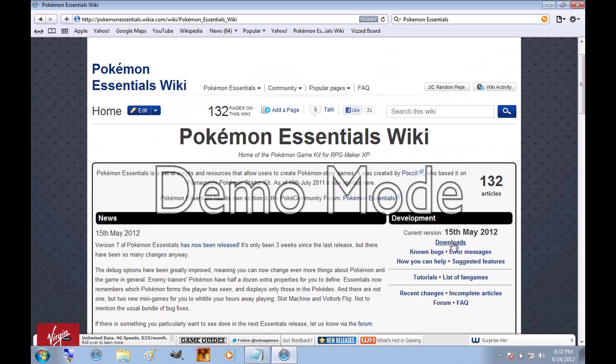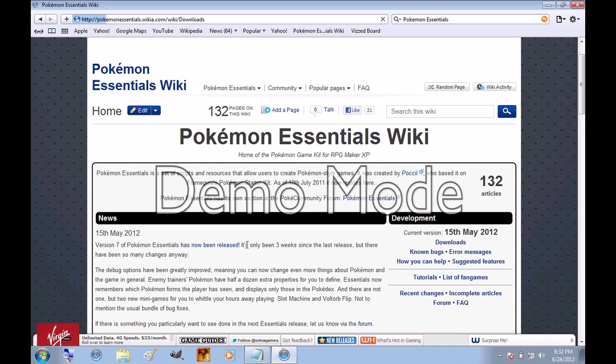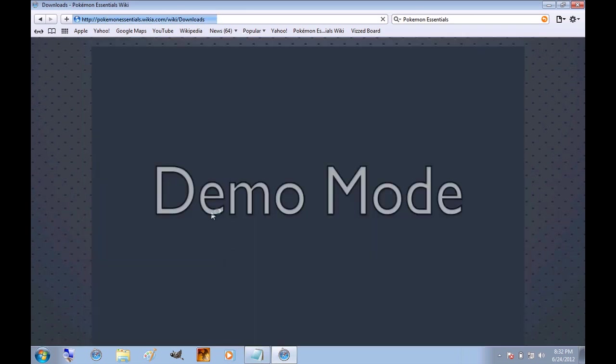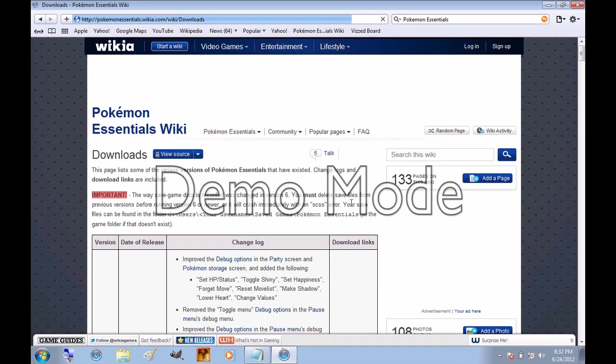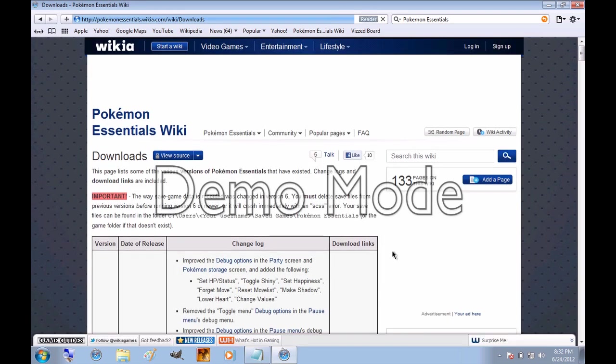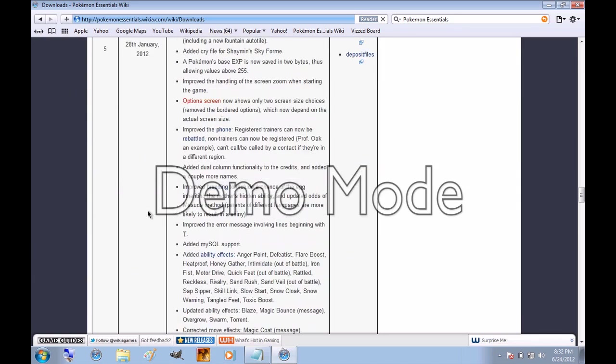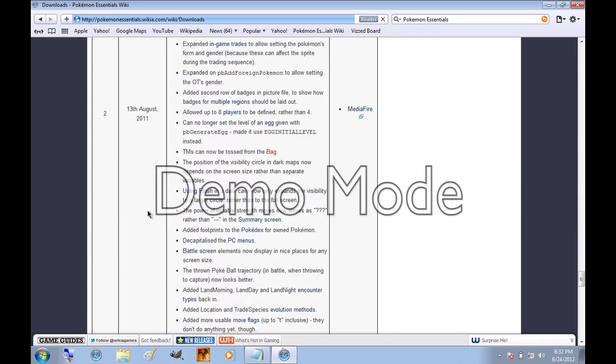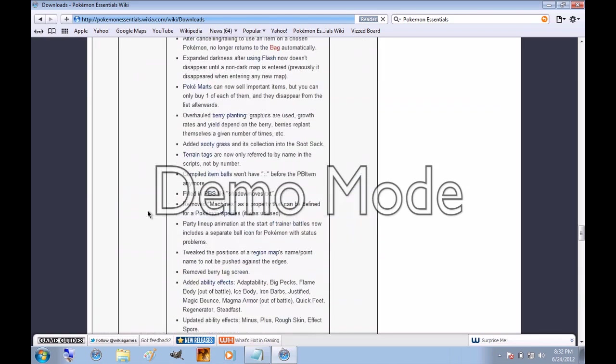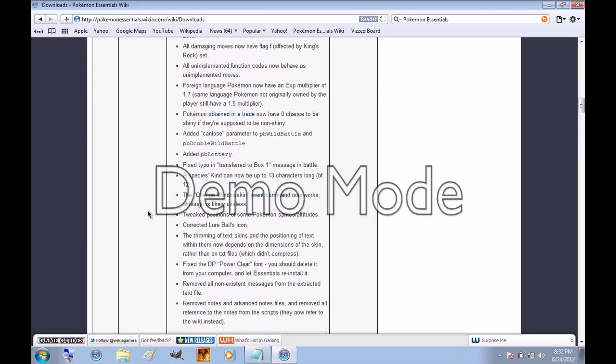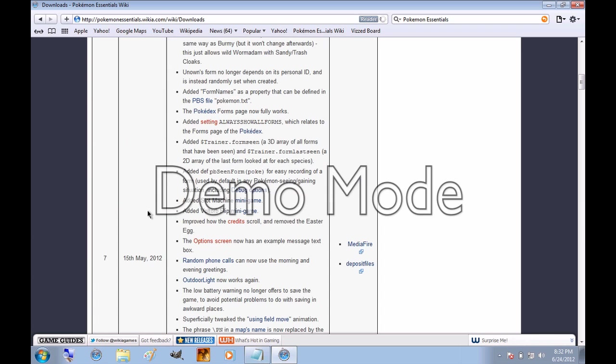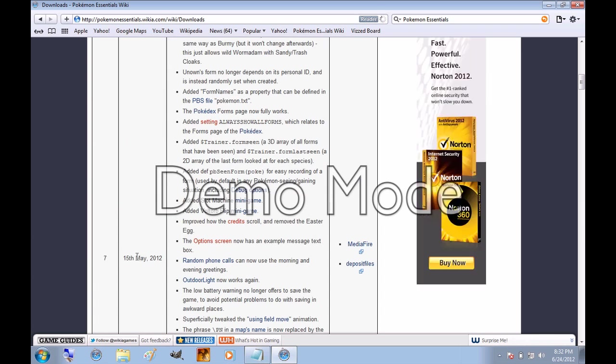But you're going to want to come over here where it says Downloads. Sorry, it really doesn't take this long. I'm running Windows on my Mac, so it's running a bit slower. But here it will have all the different releases that it's come out with from version 1 up to the latest, which as of now is 7. If you're watching this later, I would recommend downloading whatever the newest one is. Whether it's 8, 9, still 7, whatever.